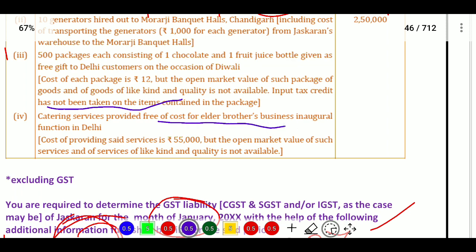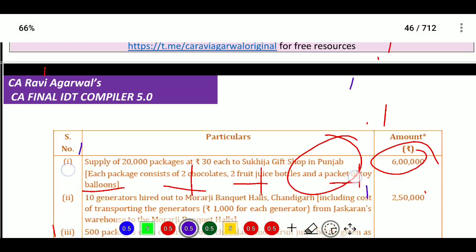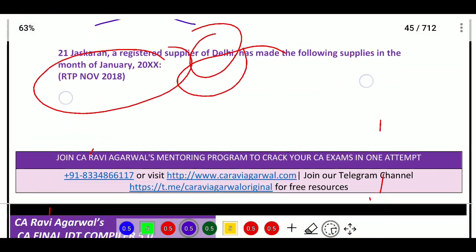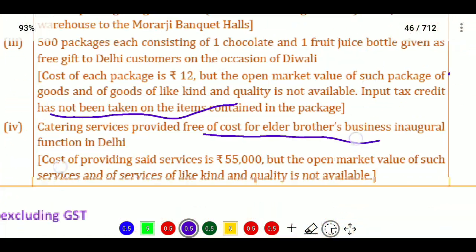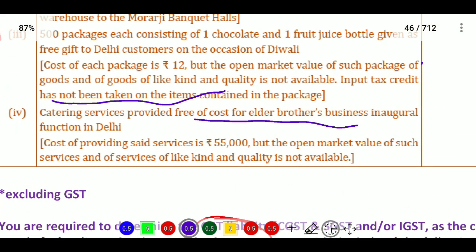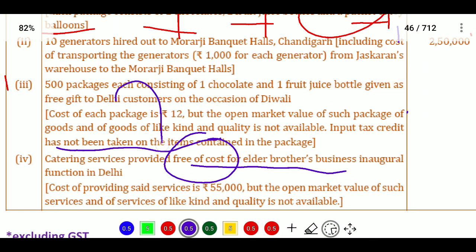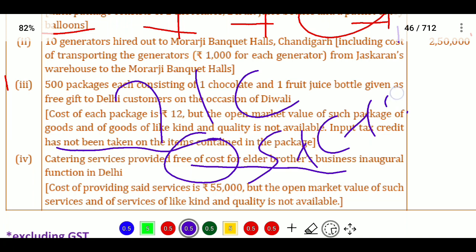Next, catering services provided free of cost for elder brother's business inaugural function in Delhi. The cost of providing said services is 55,000 rupees, but the open market value of services of liking and quality is not available. We are a registered person providing supplies, and we are providing these to elder brother free of cost. Under Section 7(1)(c), supply plus furtherance of course of business applies, and consideration is generated.